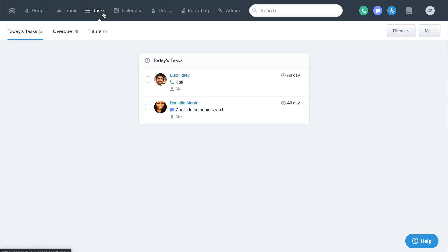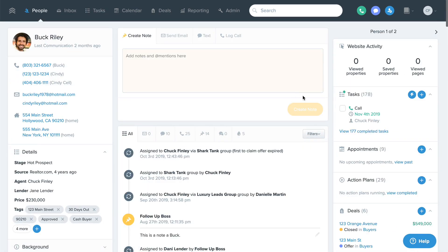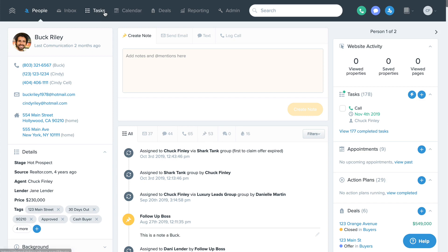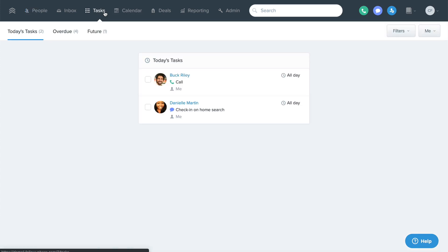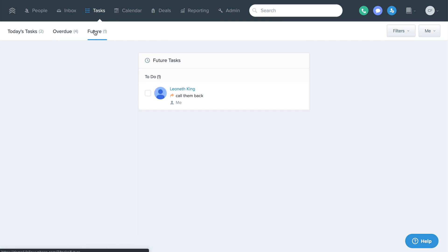Tasks assigned to you will be visible both on the Tasks page and on the individual contact's profile. You can toggle your view between tasks that are due today, tasks that have gone past their due date without being complete, and any tasks upcoming in the future.